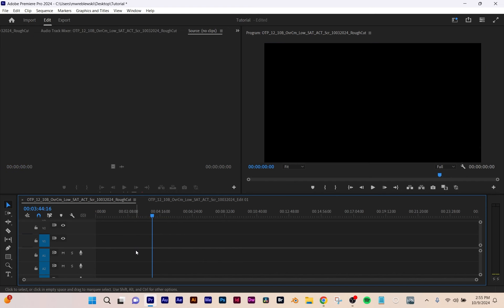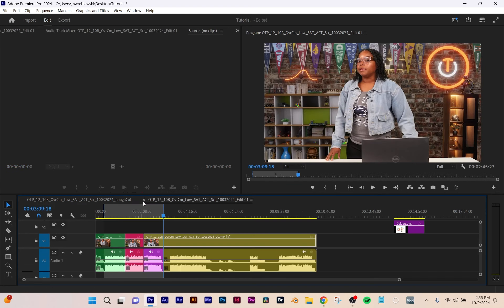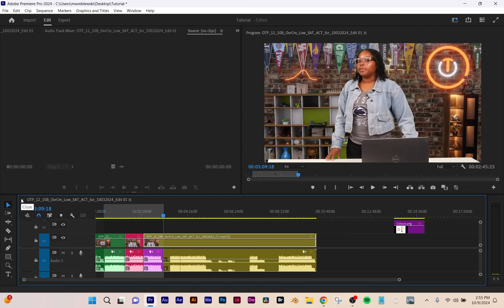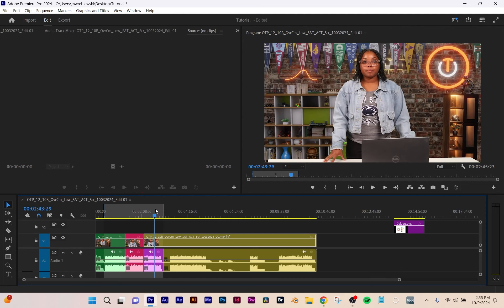Adobe is incredibly buggy — save frequently, save often. And whatever sequence you have is the one you work on. To render, save your project and go to Export.